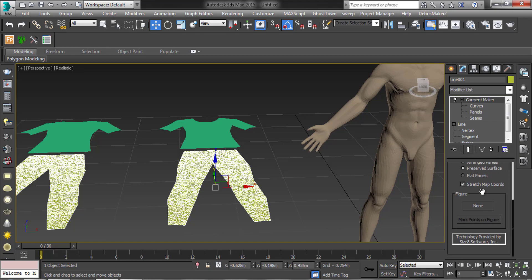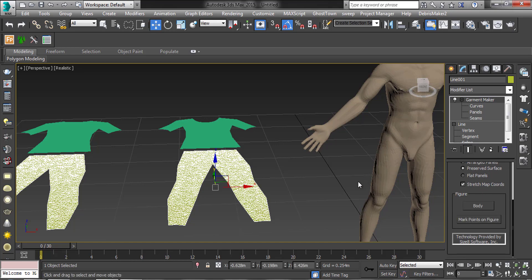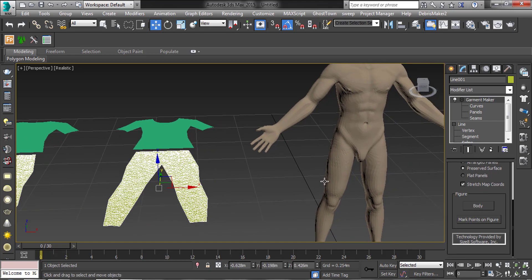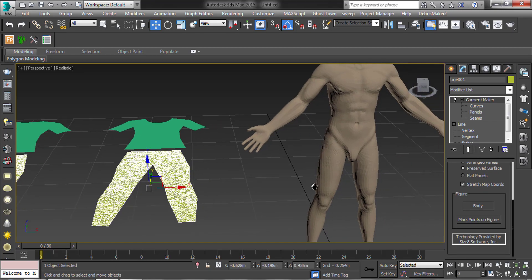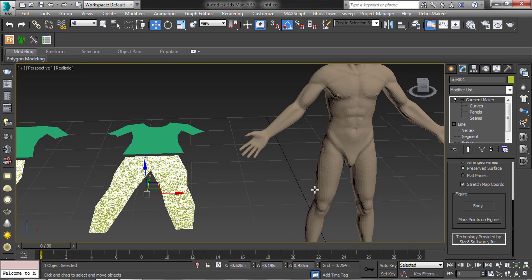In Garment Maker, select the figure. Then mark the points on the figure.